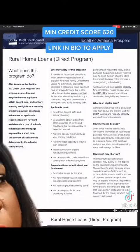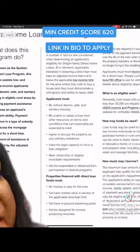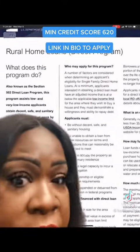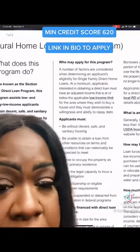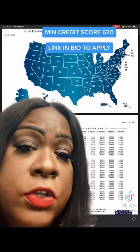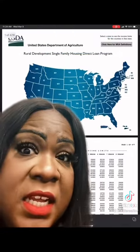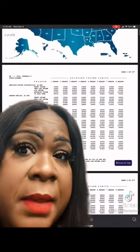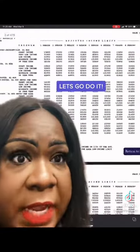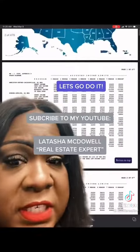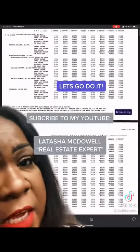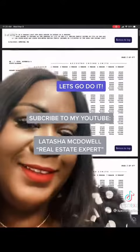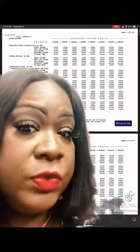The rural home loan direct program, also known as the 502 Direct Loan, is designed for low to very low incomes. Go to USDA.gov, click on the map to find the home area that you can purchase in, as well as the income limits.